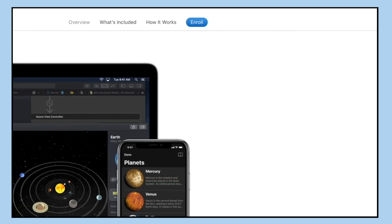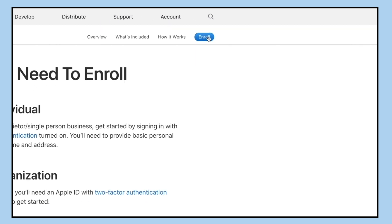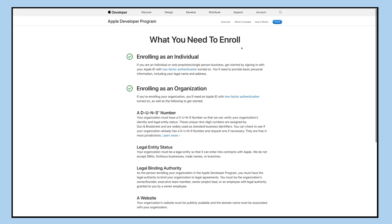Here you can read all about the Apple developer program. Now click on the enroll button to enroll in the developer program.